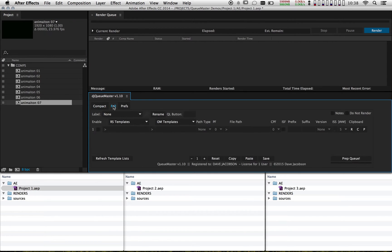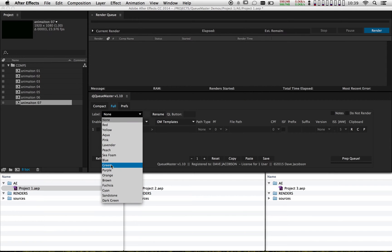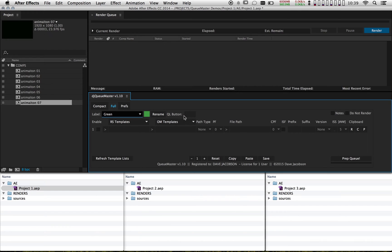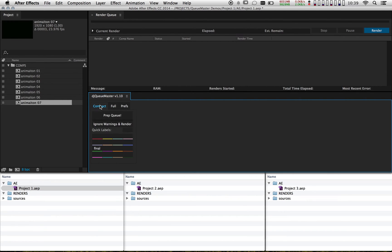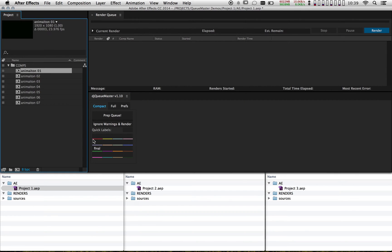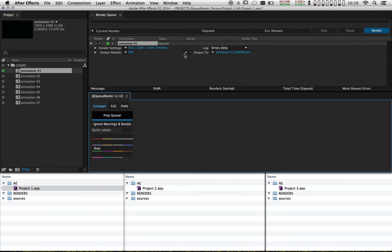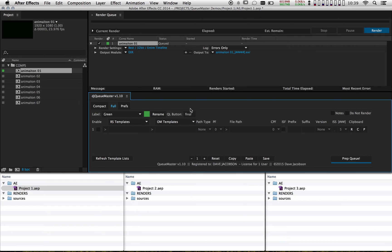Let's move over to the full tab now. This is where we're going to be associating all of our settings with the label colors. I want to set up the green label to handle my final renders, so I'm going to go to the label menu and choose green. The next thing I'm going to do is make a quick label button for that, so I'm going to type in the word "final." If I look at my compact tab, I can see that I now have a Final button. I can highlight a comp, mark it final, drag it into my render queue, and hit prep queue — but nothing's happening because I haven't set up any settings yet for this label.